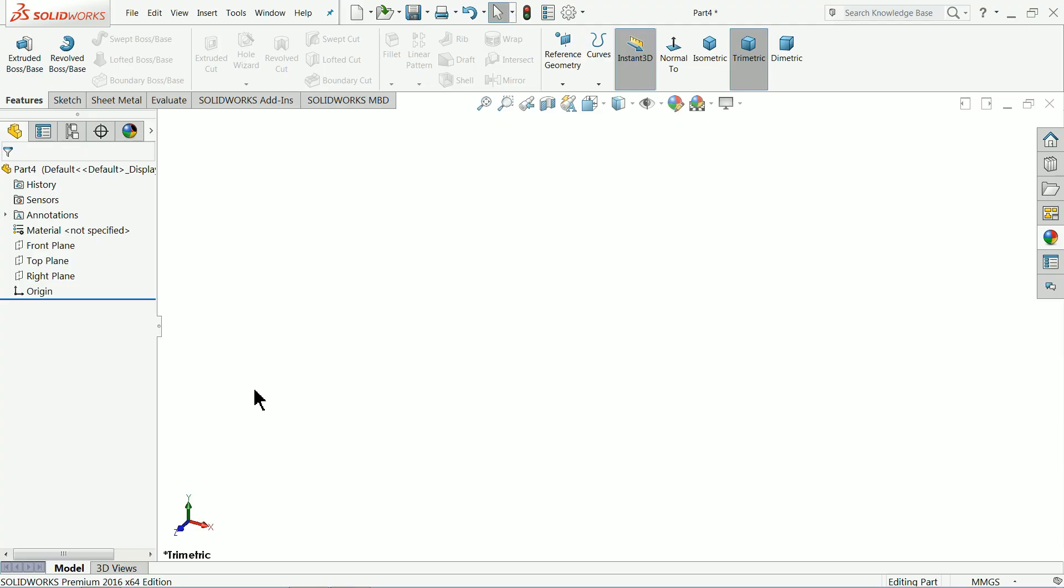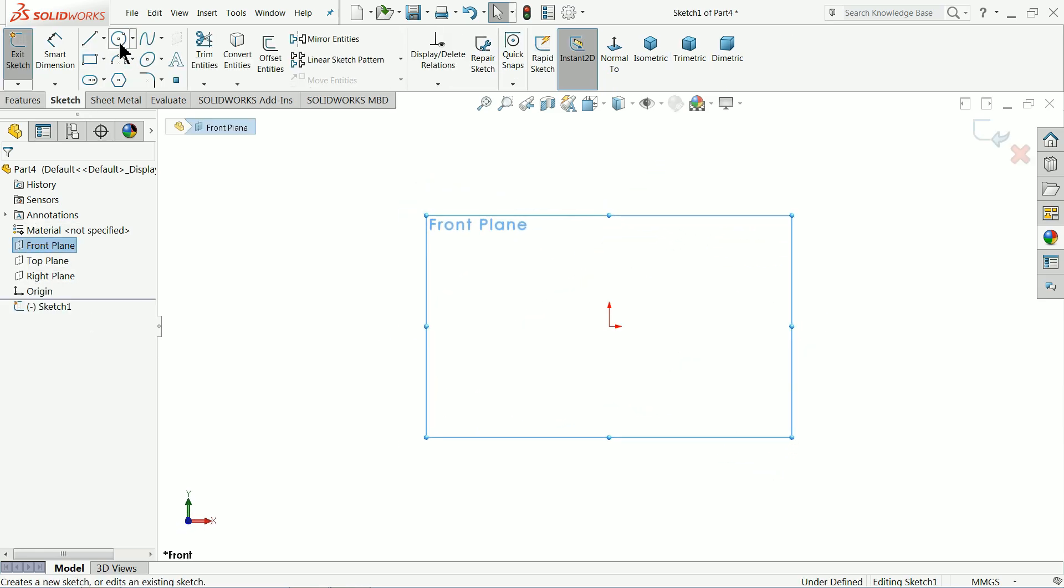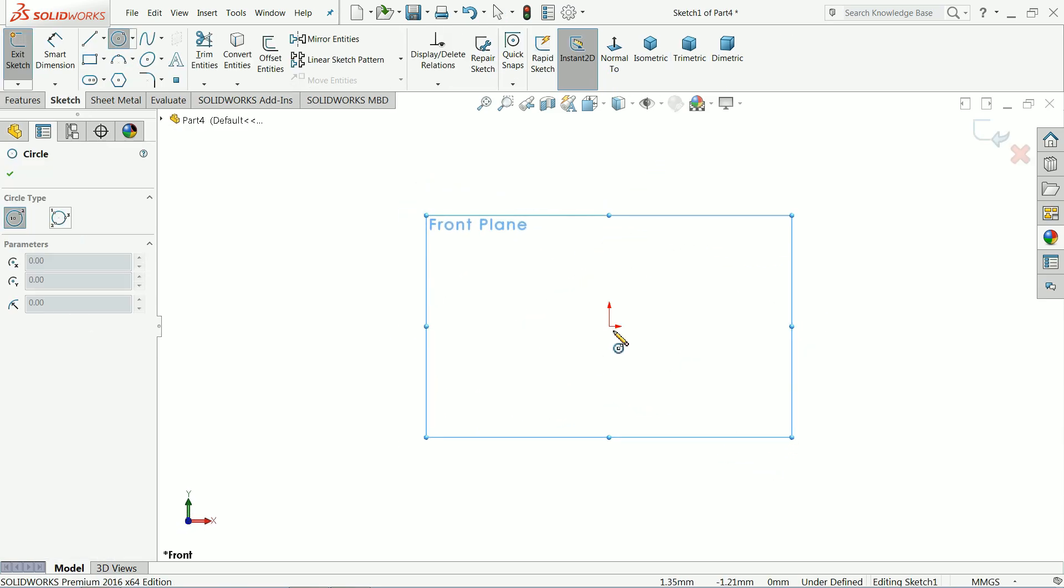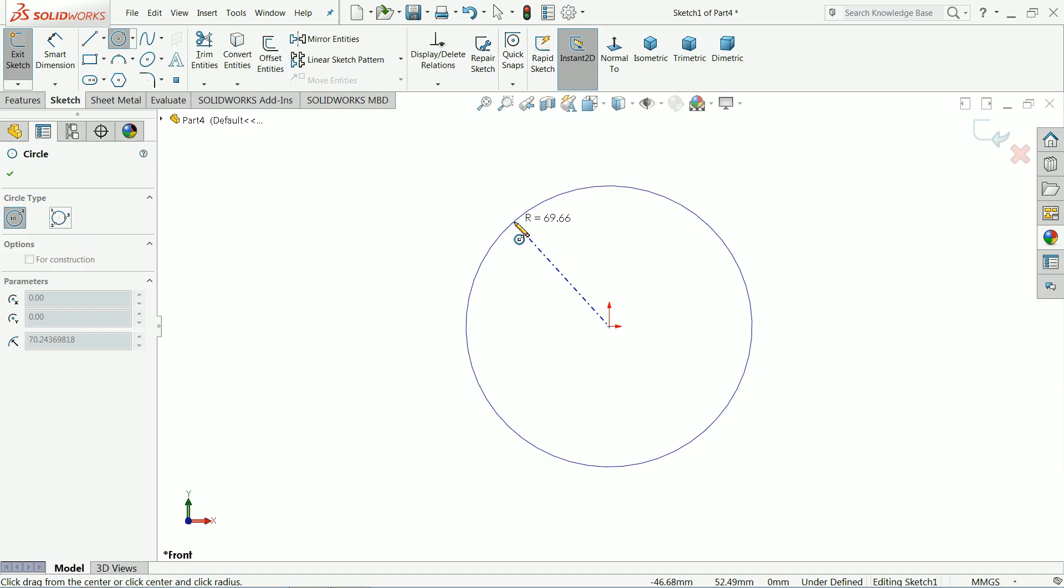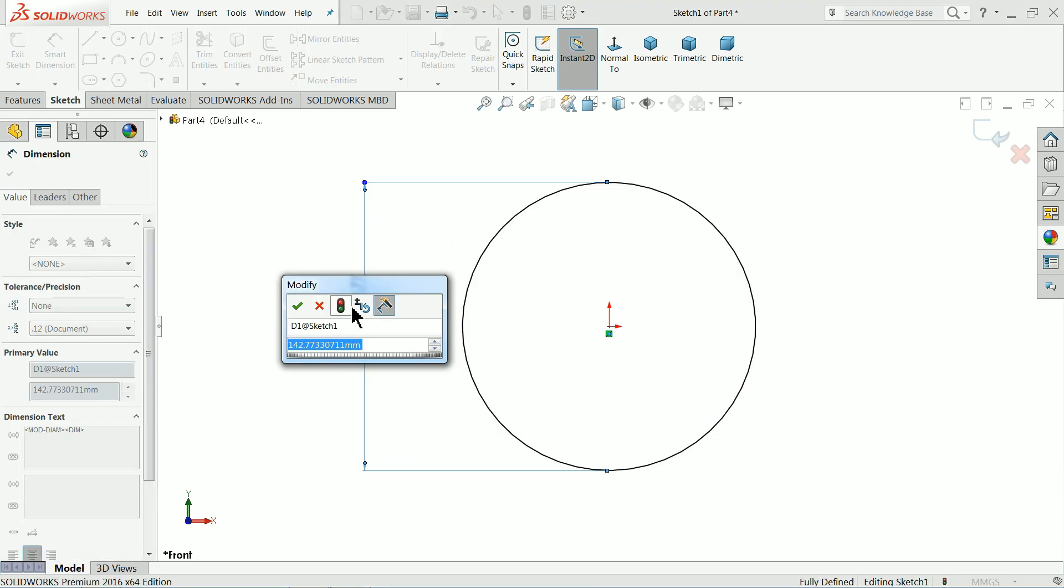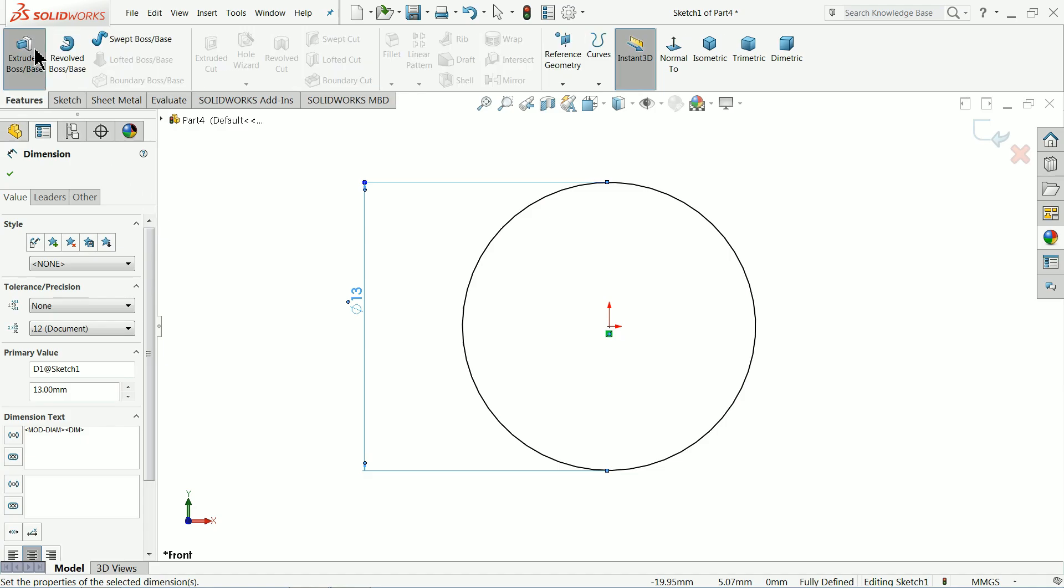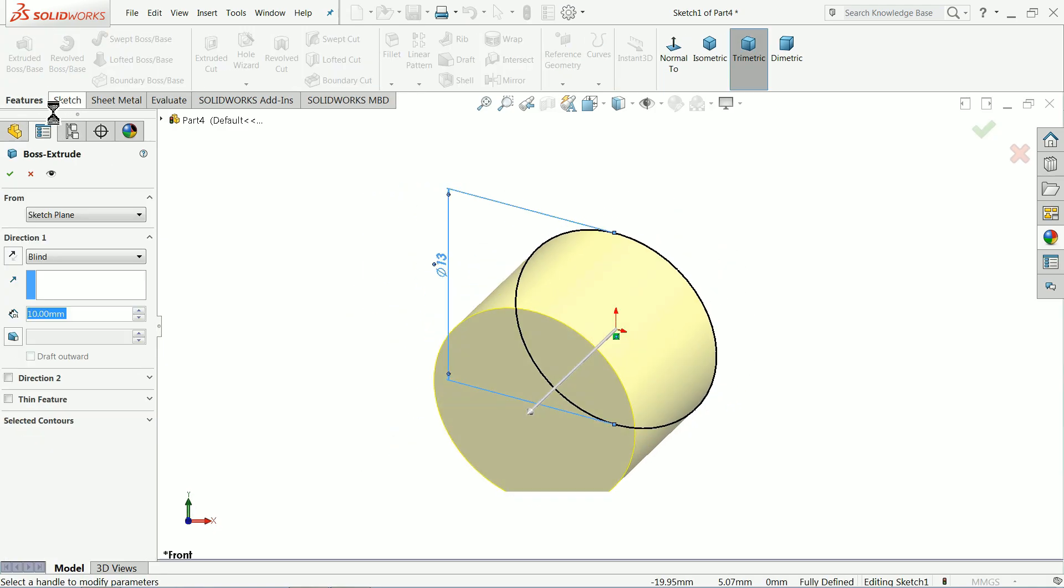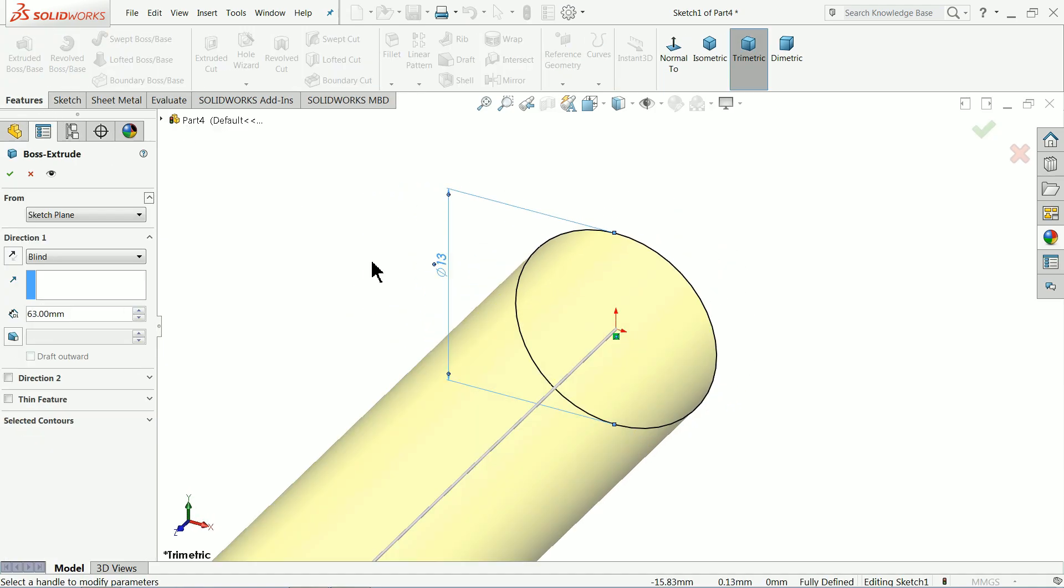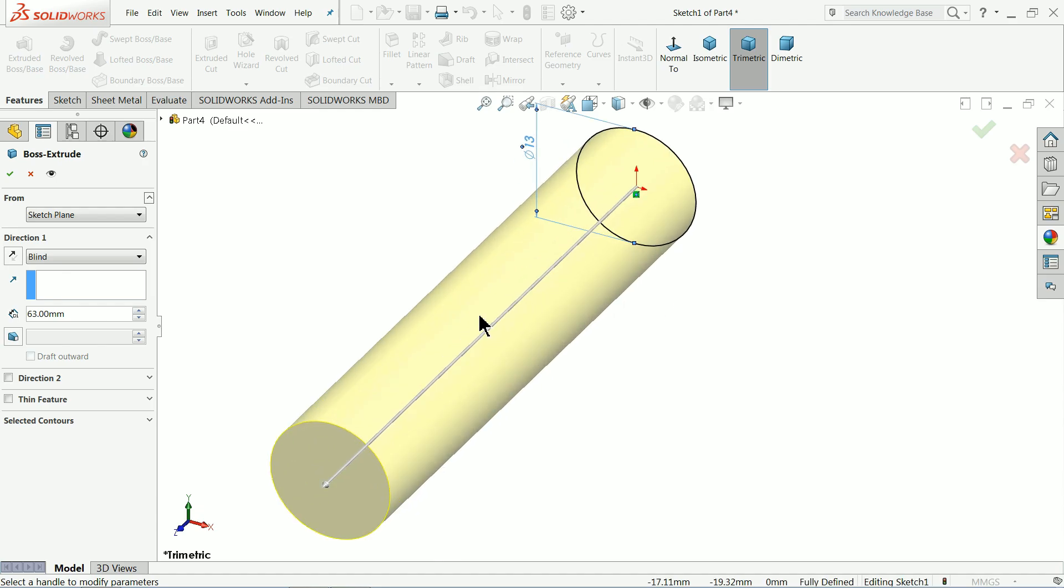Here the next part is mounting pin for mounting shaft. So front plane sketch, and draw a circle with 13 millimeter diameter and extrude. We will extrude up to 63 millimeter because our fixed jaw body's width is almost 63 millimeter.